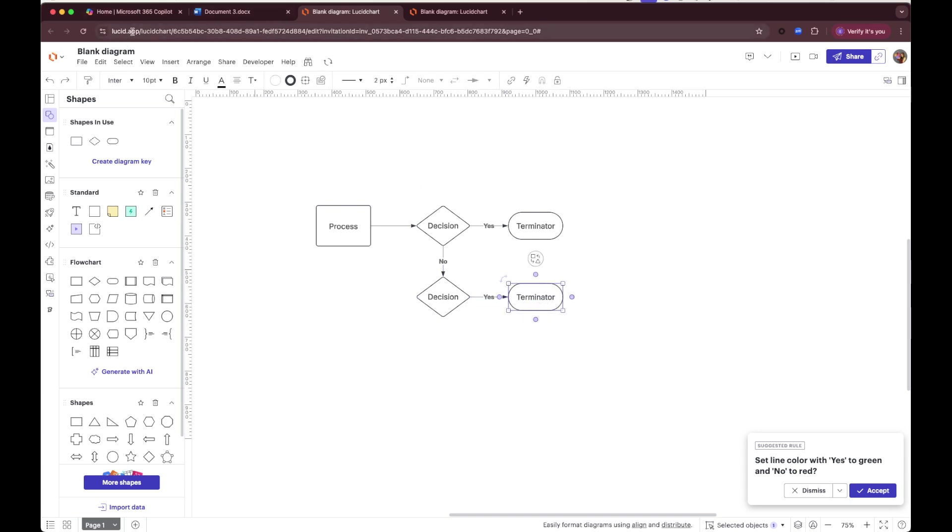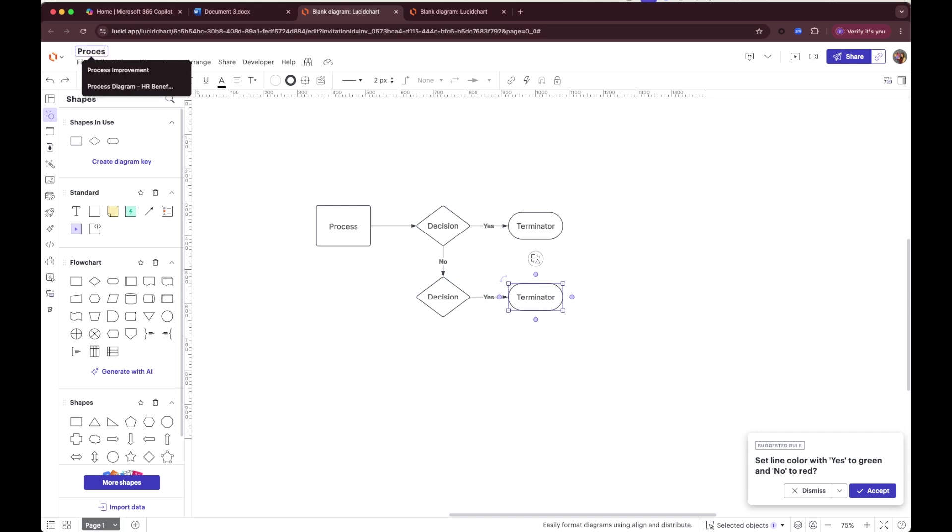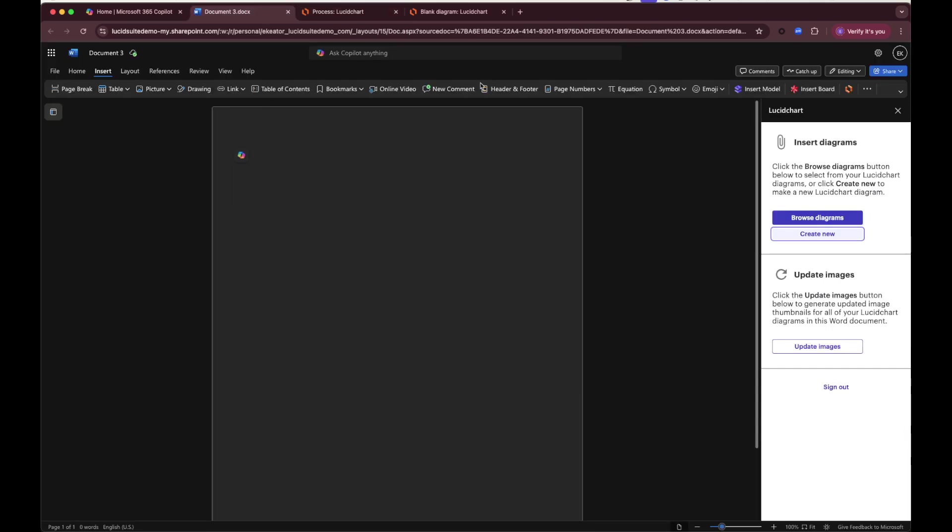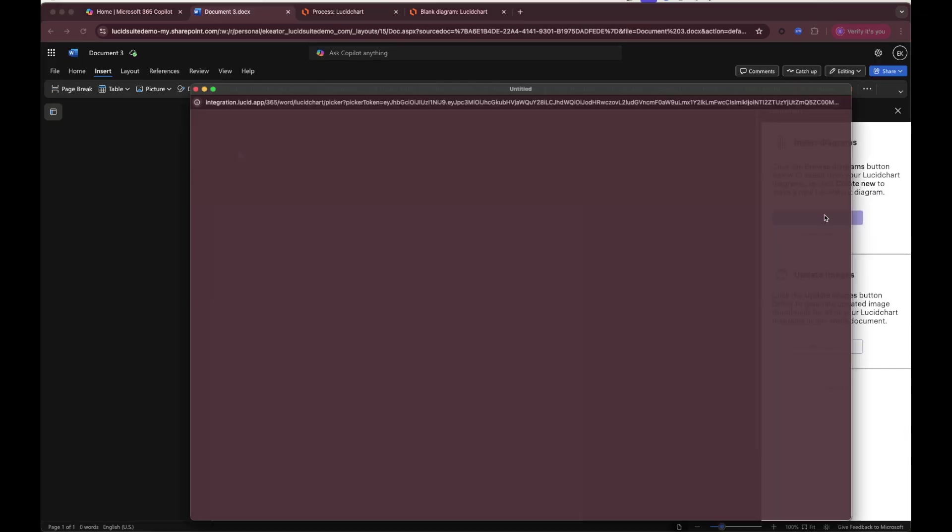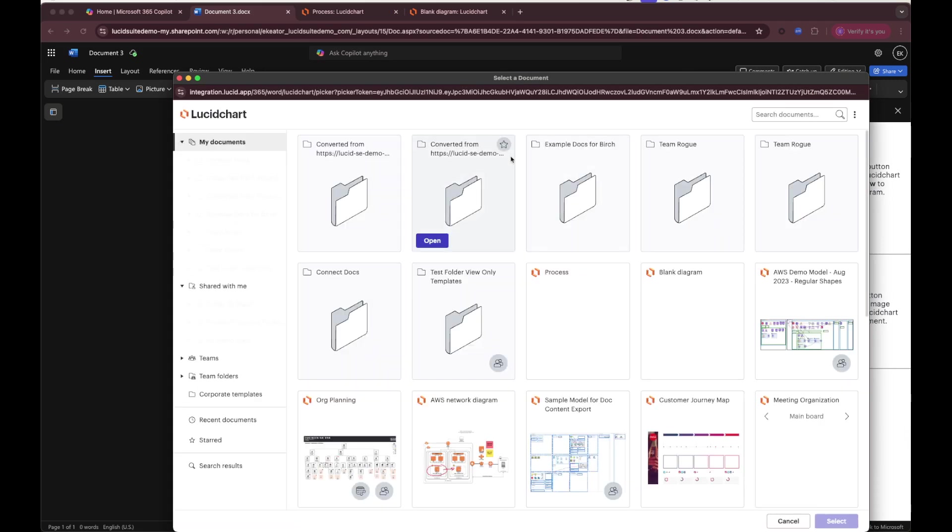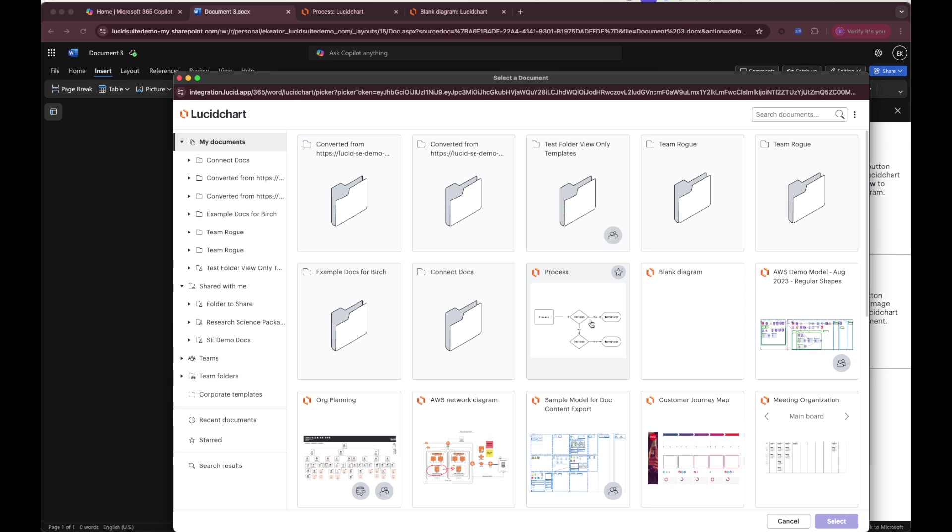I will be able to insert this diagram, which I'm going to call process, into my Word document by choosing browse diagrams. This will pull up a separate window with a document picker. This allows me to insert, for example, the brand new process that I just drew, as well as any other Lucid chart diagram that I have.